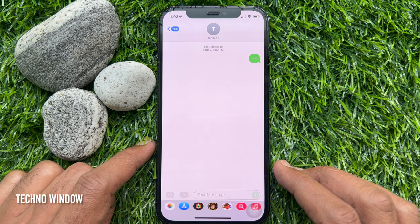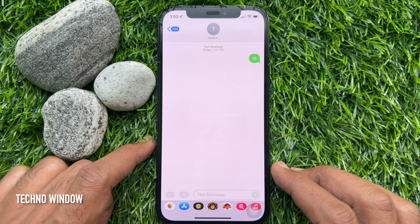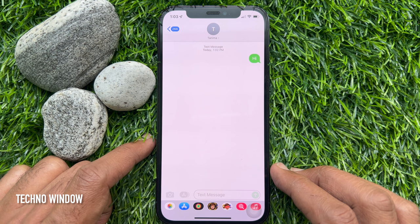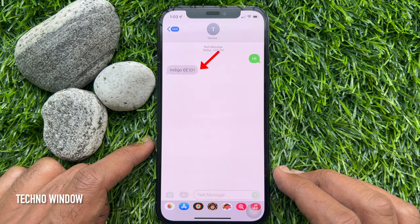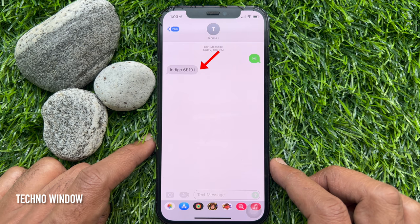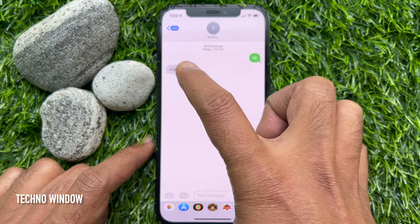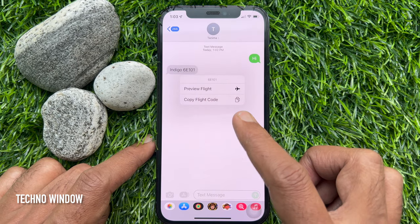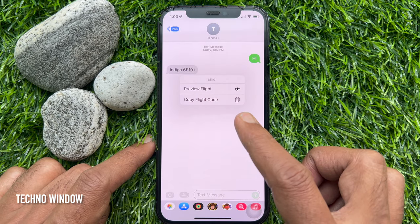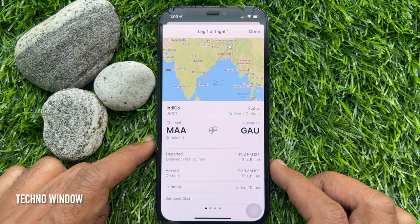If someone sends you a flight number in Messages, you should be able to tap the underlined number to get a real-time view of the flight's progress on a map. I just received a flight number — just tap the number with the underline. This will bring up two options: Preview Flight and Copy Flight Code. Tap Preview Flight.